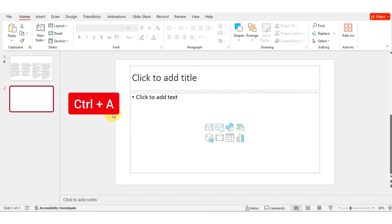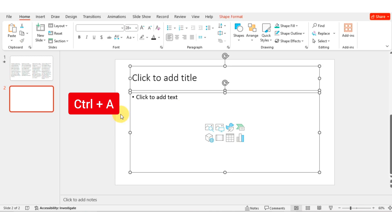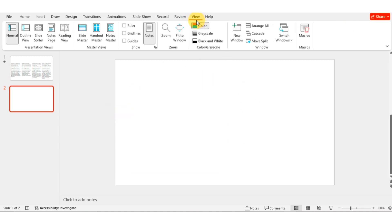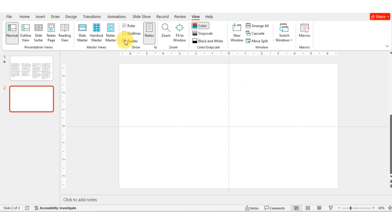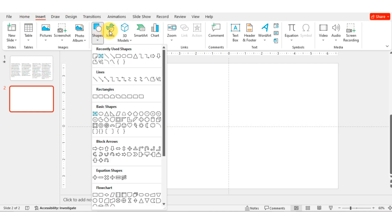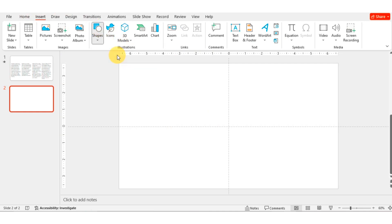Select all by Ctrl+A, then press Delete. Now go to the View option and select Ruler and Guides. Then go to Insert and select a shape.